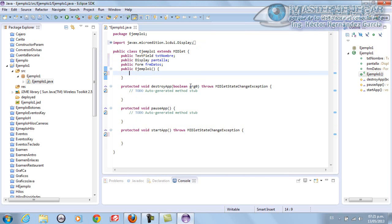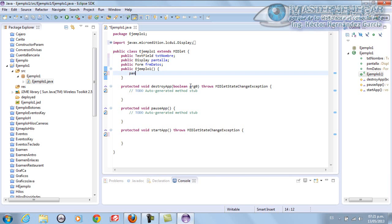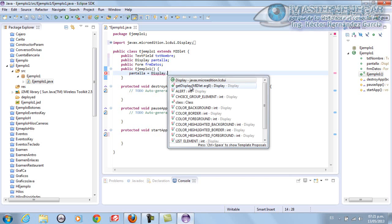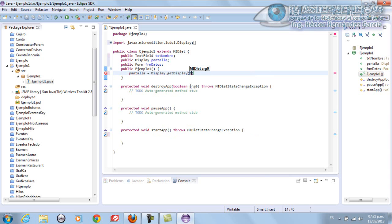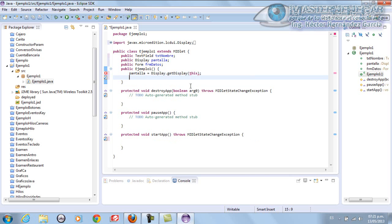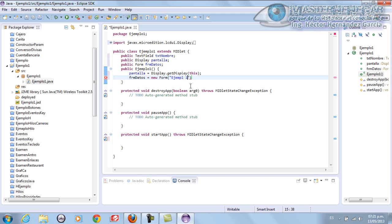Let's go directly here. The first thing we're going to do is, you know, at this point we already know what needs to be done. We'll put our Display. We'll say our Display will be the pantalla equals Display.GetDisplay. And we tell it it will be this. Now that we have the screen, we'll create the form. FRM Datos equals new Form. And here we put the title we want. Ejemplo Uno En Eclipse.